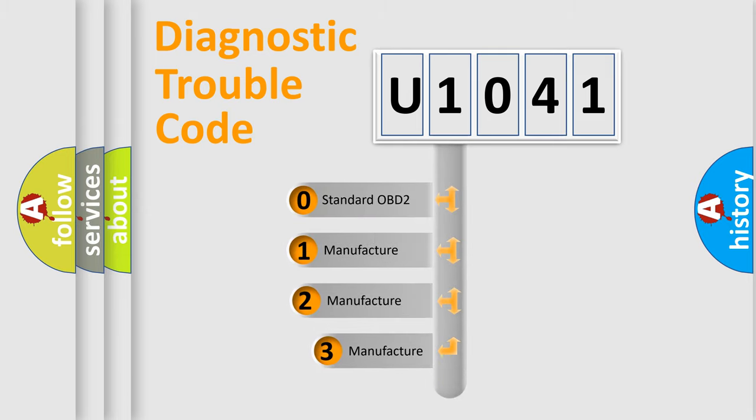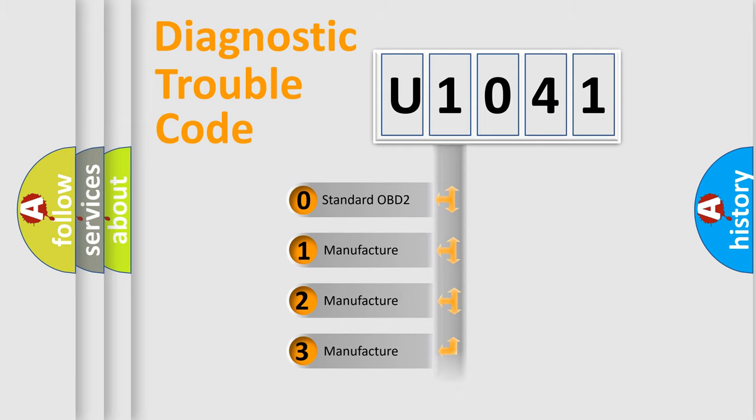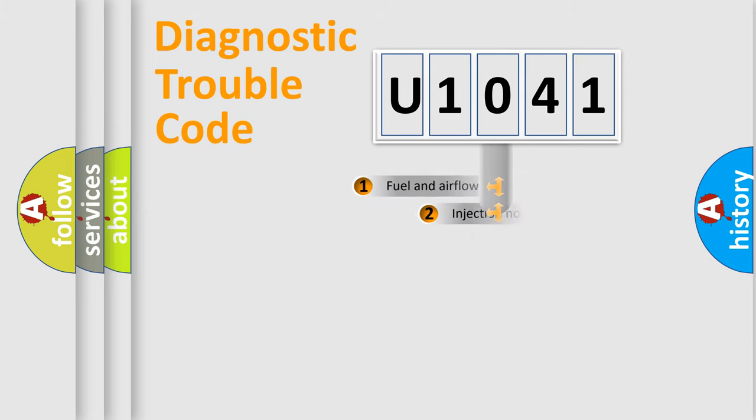If the second character is expressed as zero, it is a standardized error. In the case of numbers one, two, or three, it is a more specific expression of the car-specific error.